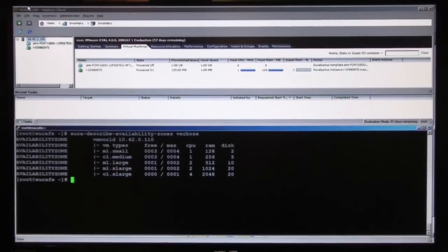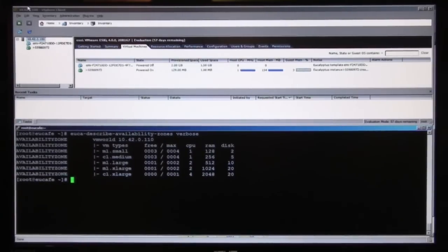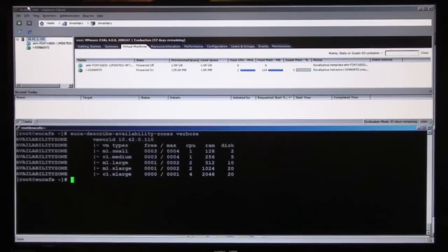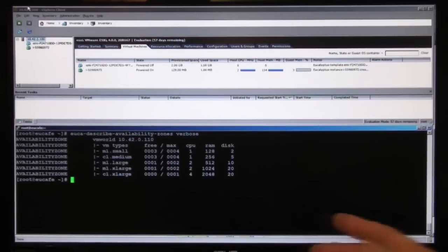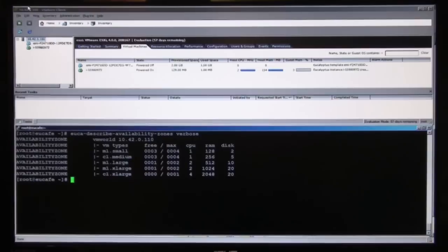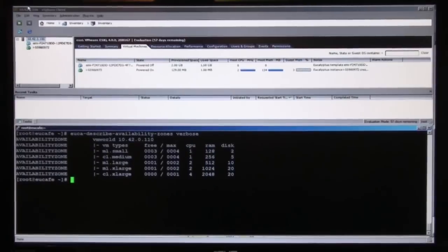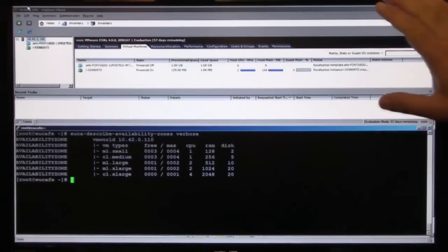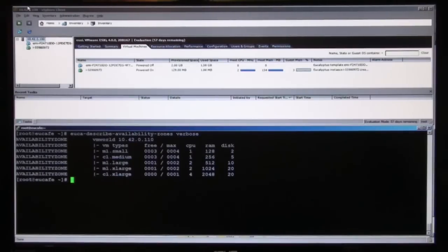You can describe availability zones. Verbose would actually display all of the cloud resources that exist in your cloud. For example, the virtual machines, the number of virtual machines you have free, the maximum capacity of the cloud. And this one is a pretty small cloud because this is based on two laptops sitting underneath the desk. But essentially, on this cloud you can run four virtual machines at the max of M1.small type.